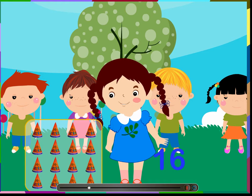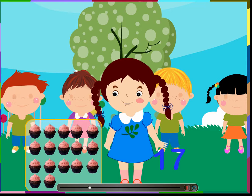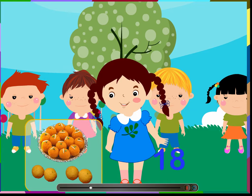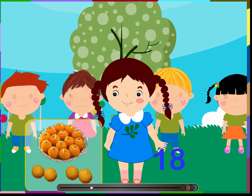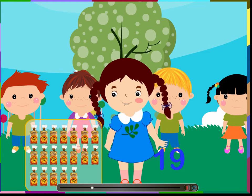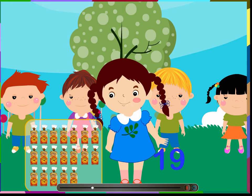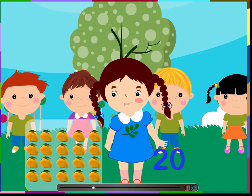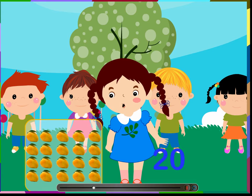16 — 16 birthday caps. 17 — 17 cupcakes. 18 — 18 sweets. 19 — 19 packs of bread. 20 — 20 mangoes.